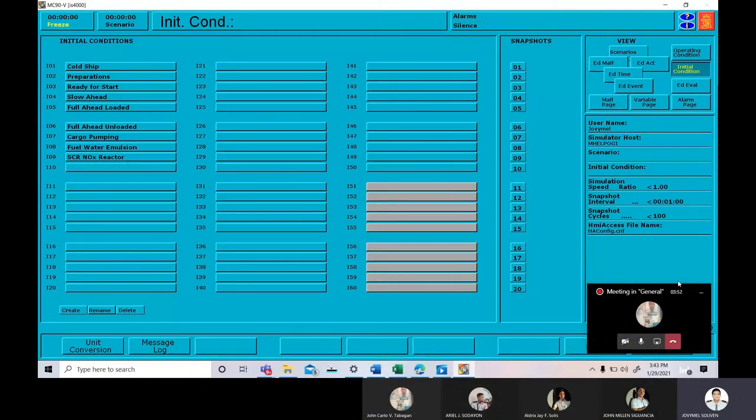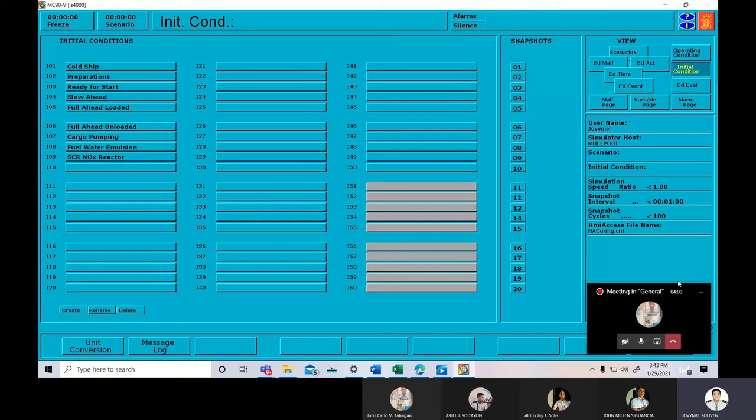Good day sir. We are the 8th group and we are going to demonstrate how to start a bilge water separator and also the monitoring of it.